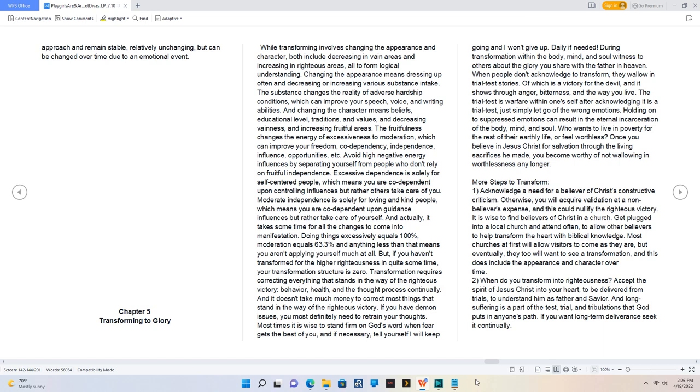traditions, and values, decreasing vainness and increasing fruitful areas. The fruitfulness changes the energy of excessiveness to moderation, which can improve your freedom, codependency, independence, influence, and opportunities.